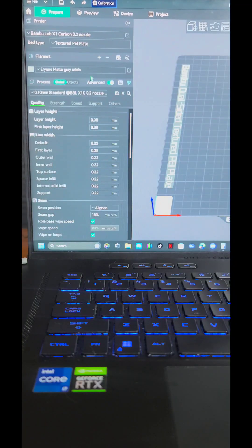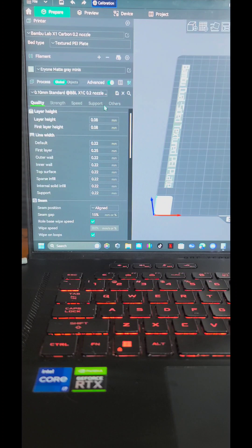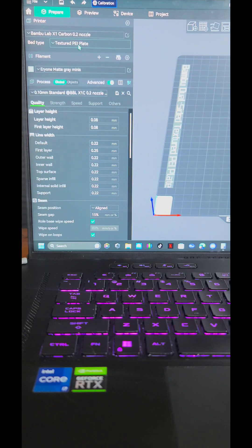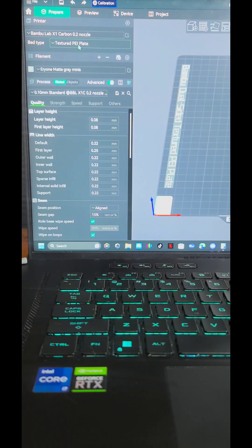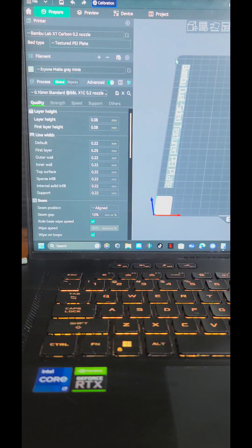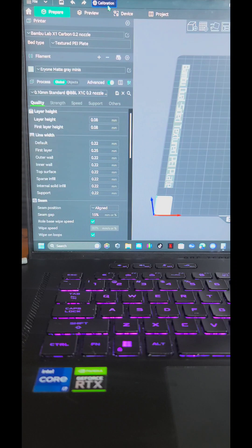Alright, so here's what I had to do to get a good mini off it. I changed it to a 0.2 nozzle. I'm using the textured PEI plate, although I'm sure it doesn't matter which one you use, they all work pretty good. And I will say I'm using the Orca Slicer fork of the Bamboo Labs slicer because of all the calibration tools it has.